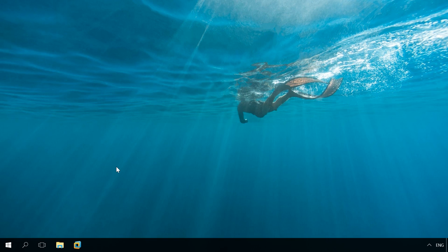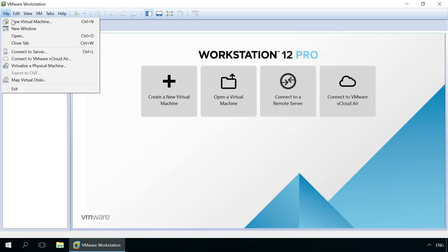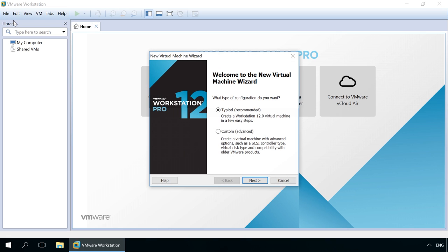In order to create a VMware Workstation virtual machine, install and run VMware Workstation. Select Create a new virtual machine in the home page of the program or select File, New Virtual Machine.